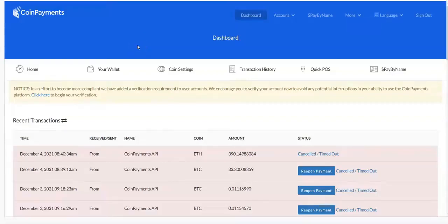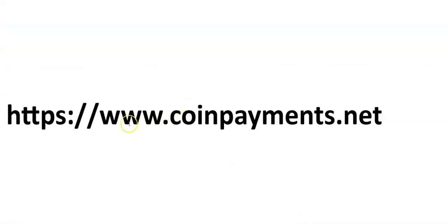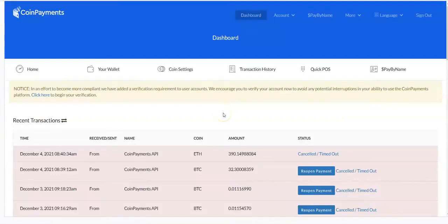In this video I'm going to show you how to withdraw your coins — your bitcoin, your litecoin, your ethereum, and other altcoins. The first thing you have to do is log into your CoinPayments account, so you go to www.coinpayments.net and log in.